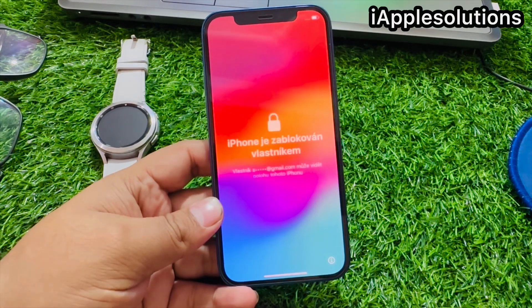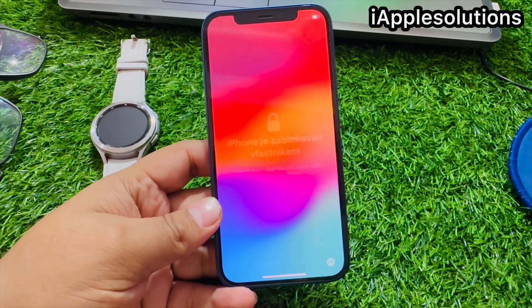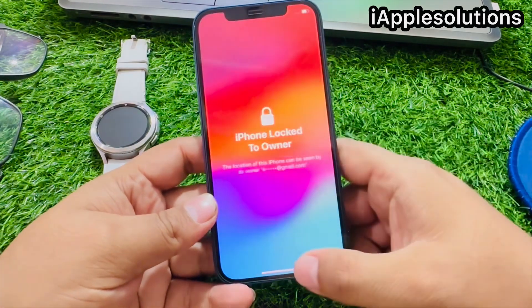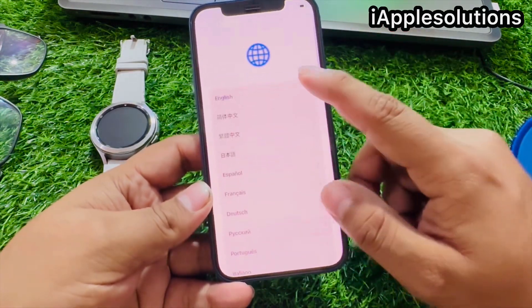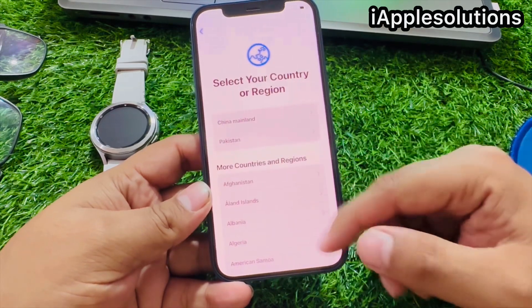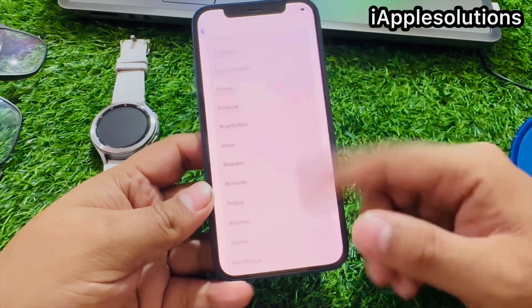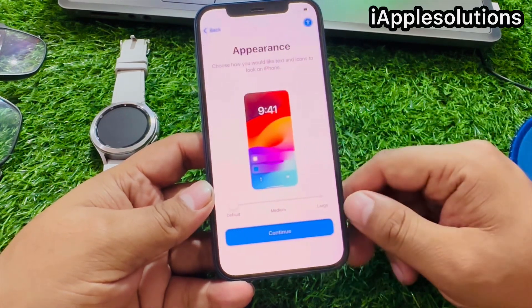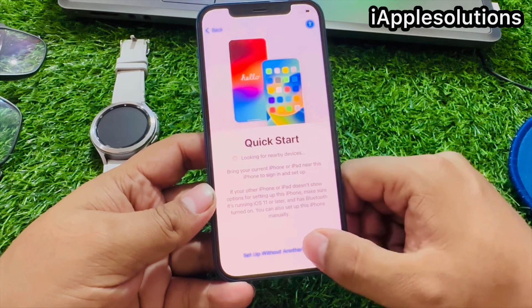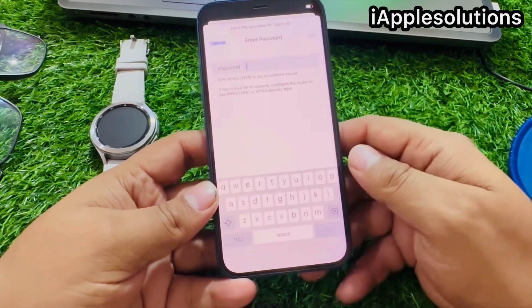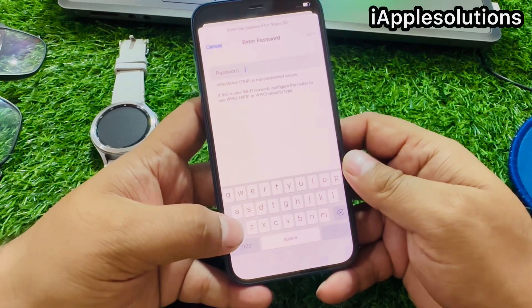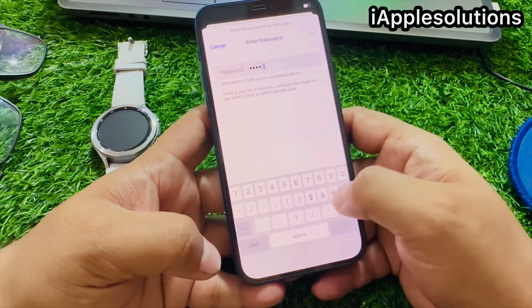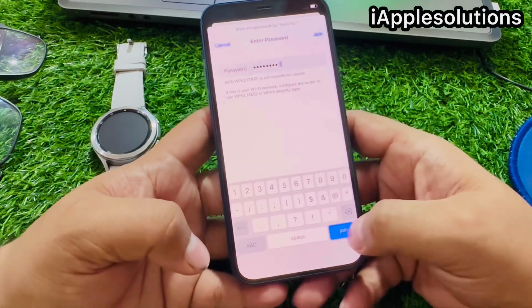Without computer. This method works on iOS 17, 16, 15, 14, 13, and 12. Simply swipe up, select your language, select your country or region — I live in United States. Tap on continue and connect your iPhone with stable Wi-Fi or internet connection, then tap on Join.